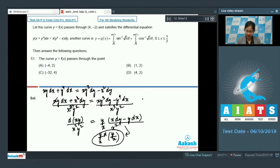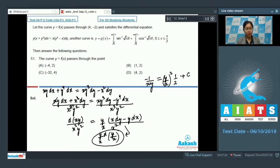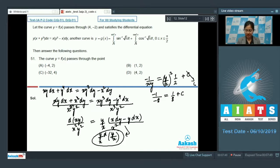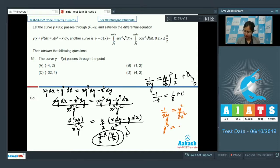Integrating, we get -1/(xy) = (y/x)²/2 + C. Using the initial condition that the curve passes through (4, -2): -1/(4·(-2)) = 1/8 + C, which gives C = 0. So the equation simplifies to -1/(xy) = y²/(2x²), giving y³ = -2x, that is y = (-2x)^(1/3).